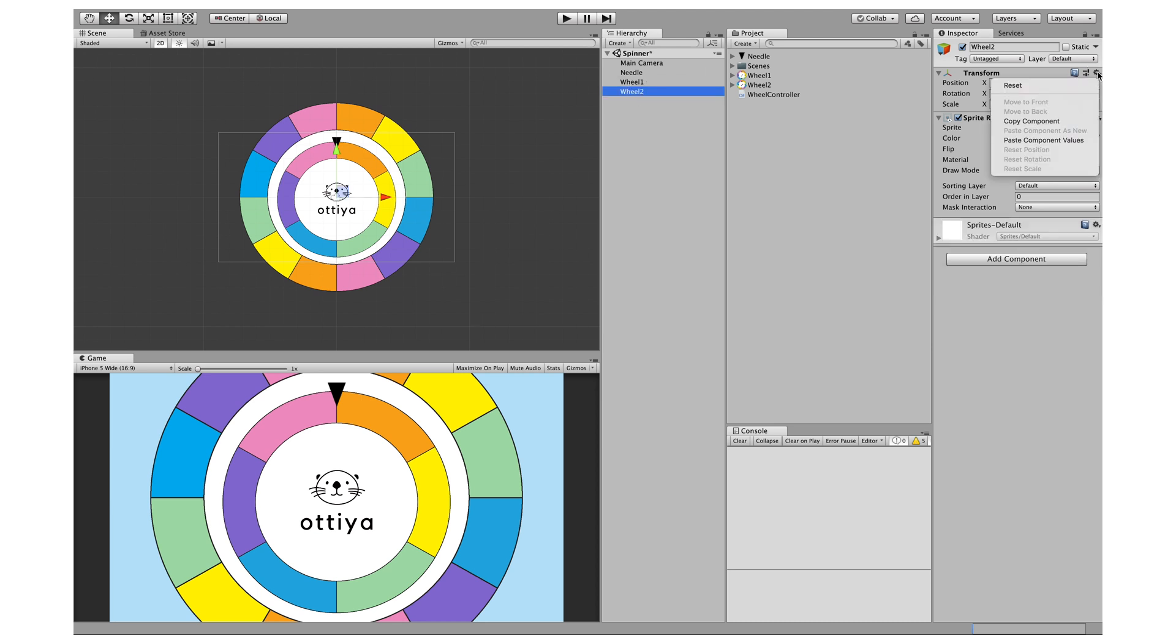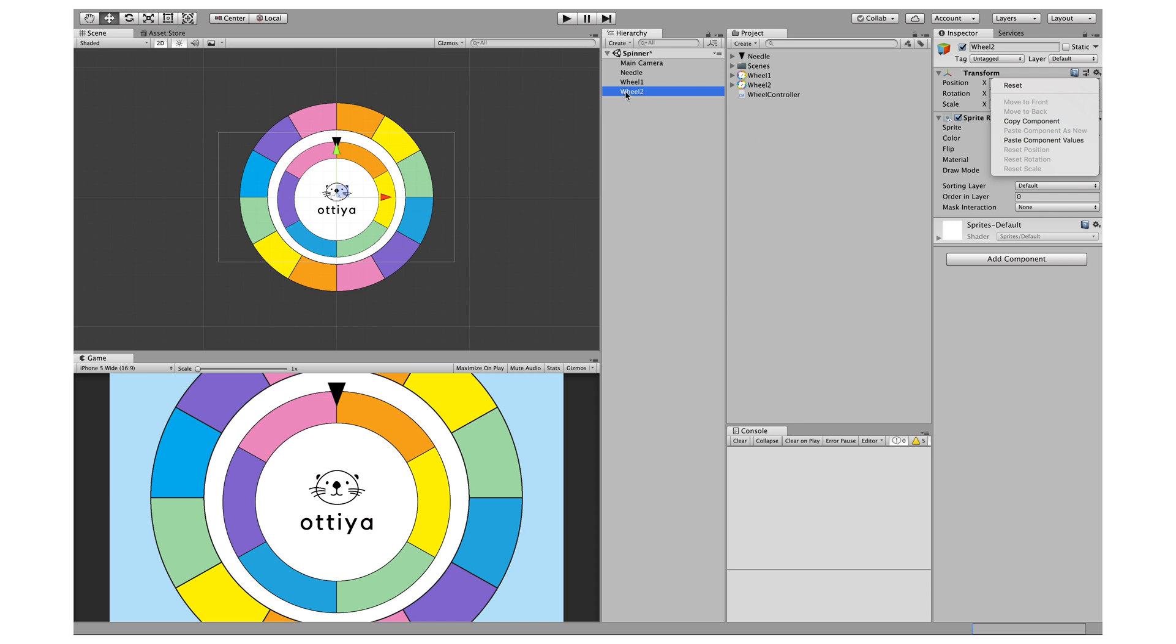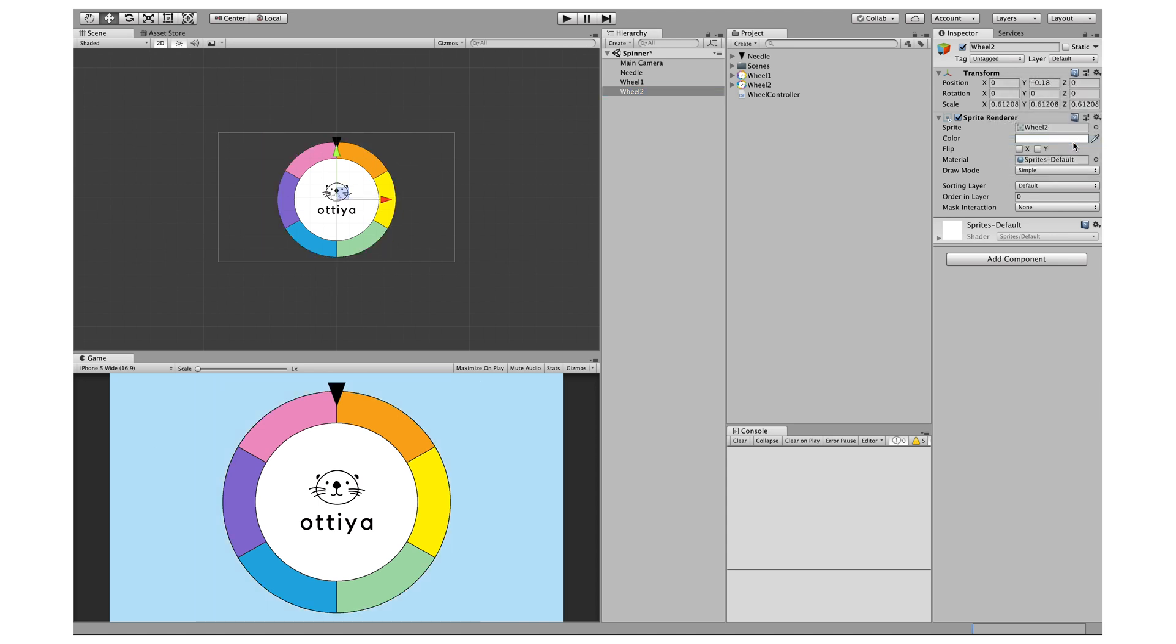I'm going to copy that and paste the component values onto wheel two. Make sure that you're now clicking on wheel two and paste. You'll notice that wheel two is now perfectly hidden underneath wheel one.